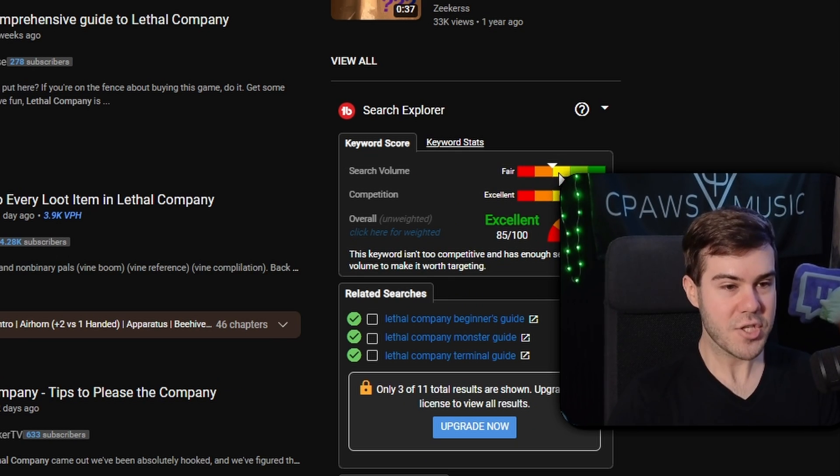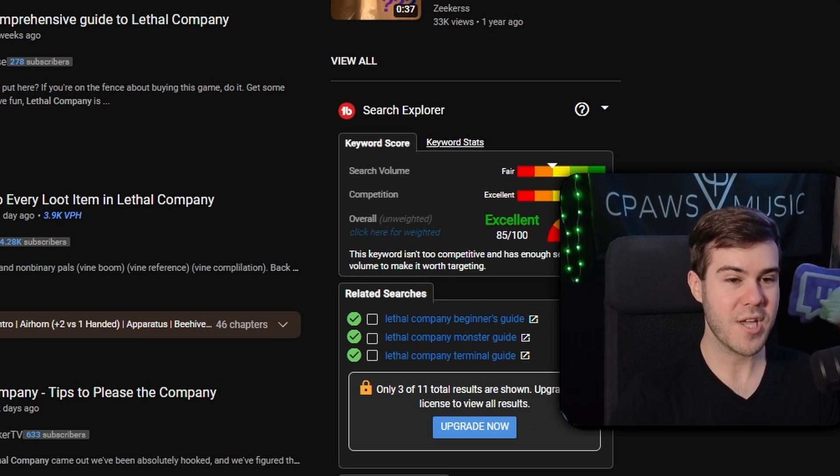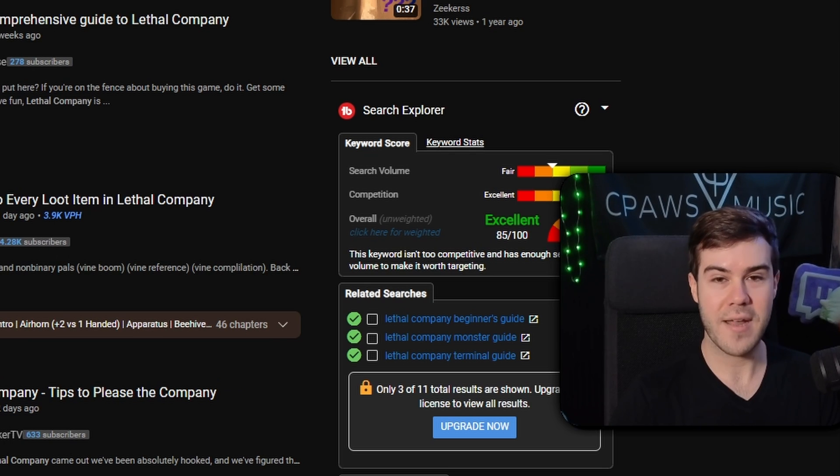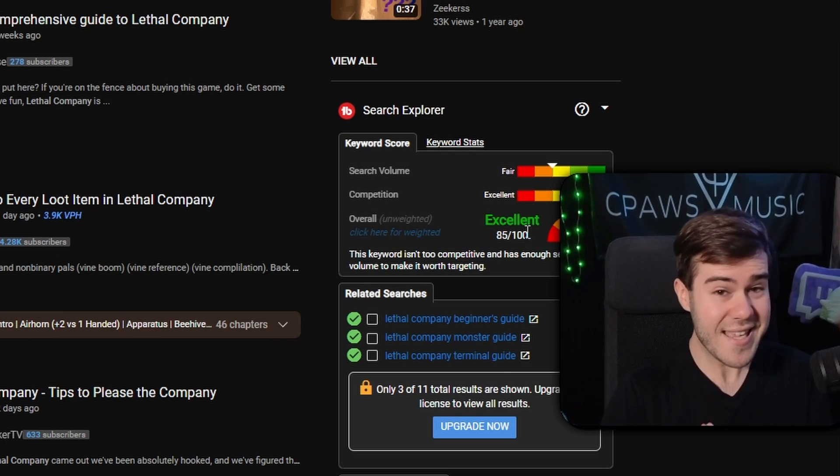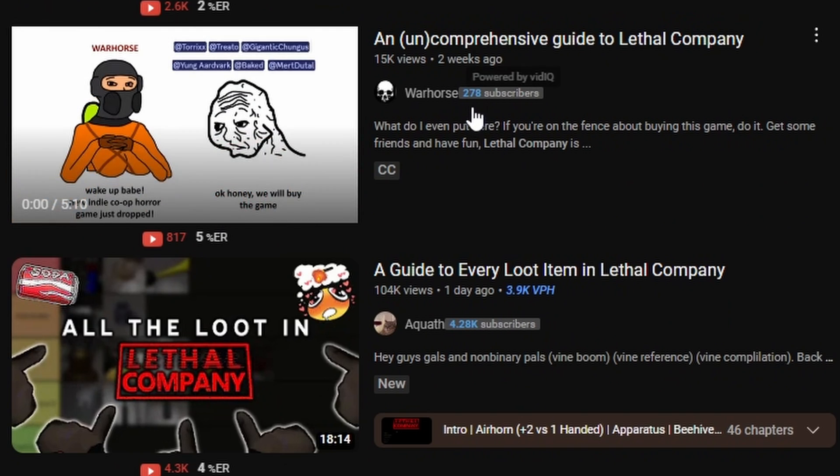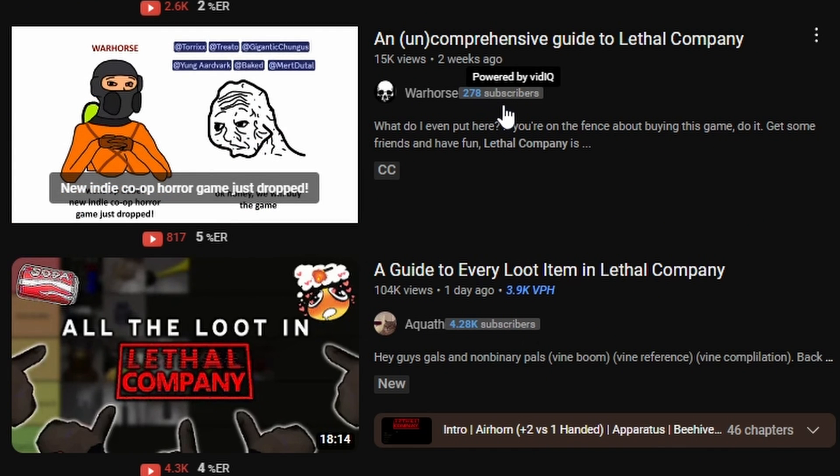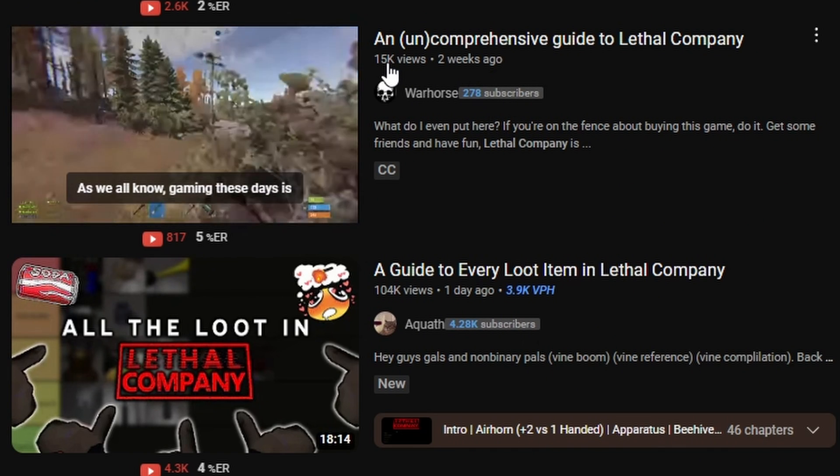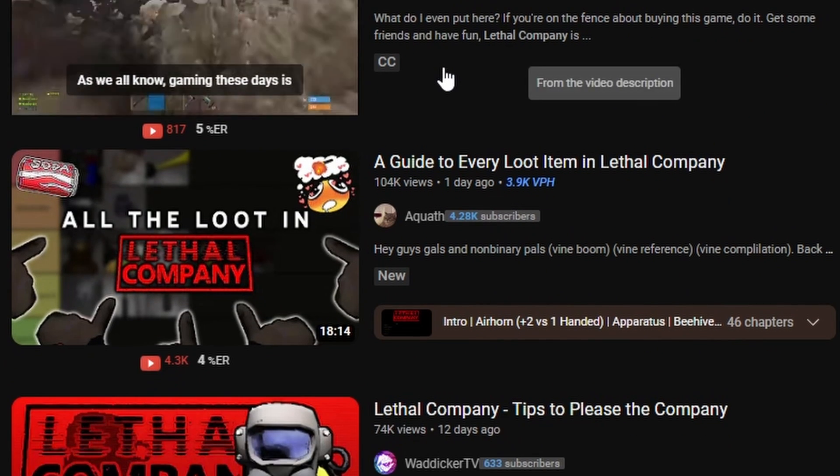We can see this is an excellent opportunity. There's not as much search volume, but there's not as much competition. So we have a much better chance of standing out. We can see that because if we look at the top videos, this guy, less than 300 subscribers, over 15,000 views. That's crazy.